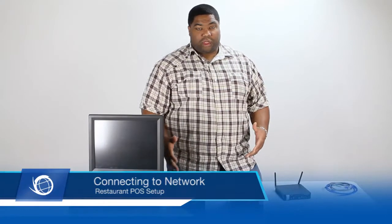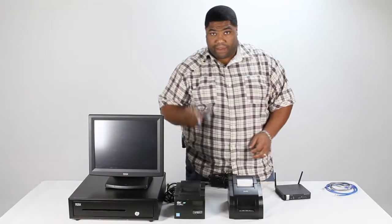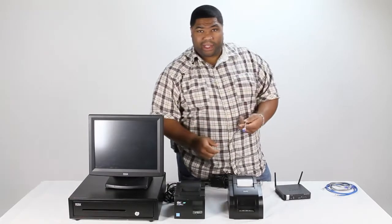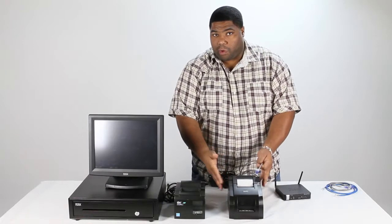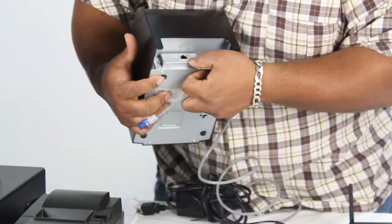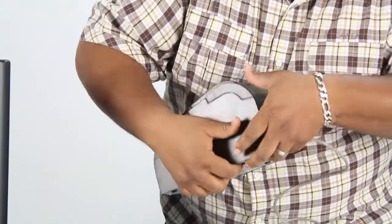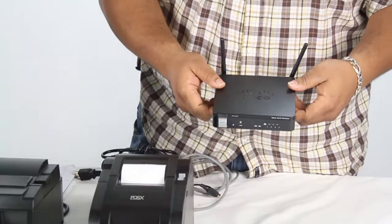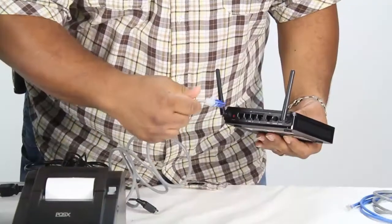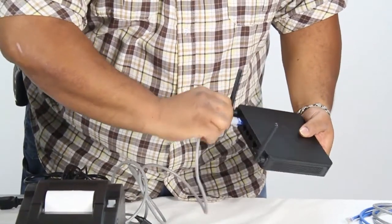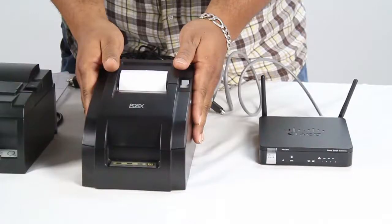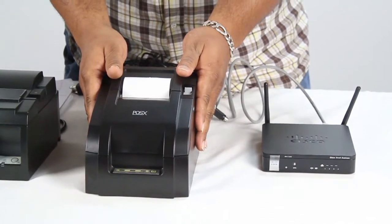So first, you want to hook up your printer to the network. Take your patch cable. You're going to plug it in to the ethernet port on your printer. Then you're going to take your router and you're going to plug it in to the LAN side of your router. And that's how you connect your network printer to your internal network.